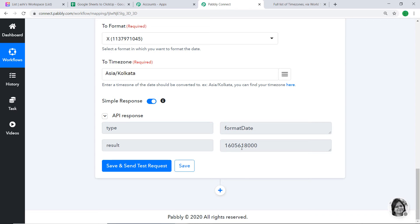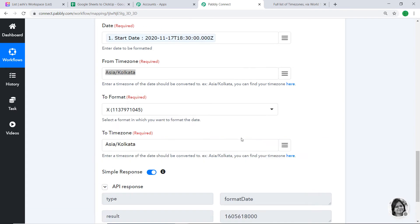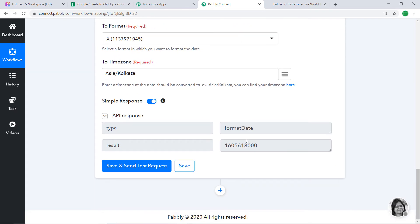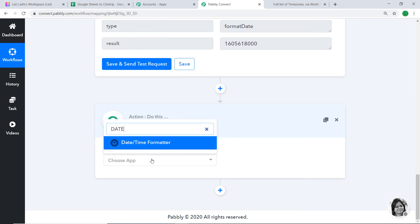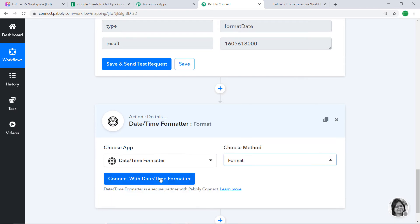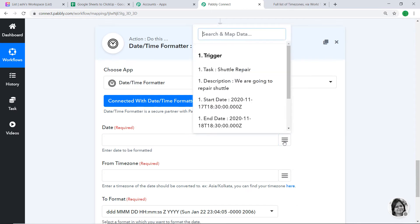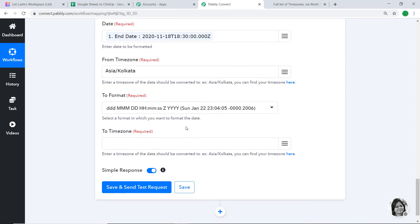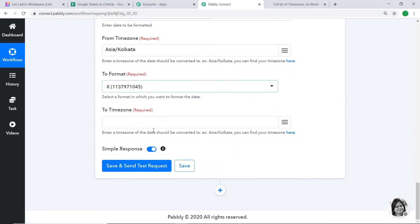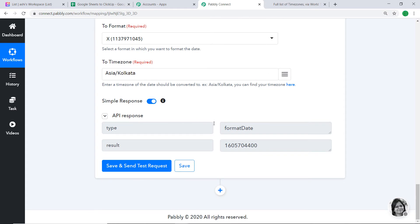Similarly, we have to change the due date or end date into POSIX format. Click the plus button again. Choose Date Time Formatter, method Format, connect with Date Time Formatter. This time map in the end date. Time zone is Asia/Kolkata. Format is POSIX format. To time zone, keep it as Asia/Kolkata. Click Save and Send Test Request. The API response shows the result in POSIX format — again this is in seconds, not milliseconds.